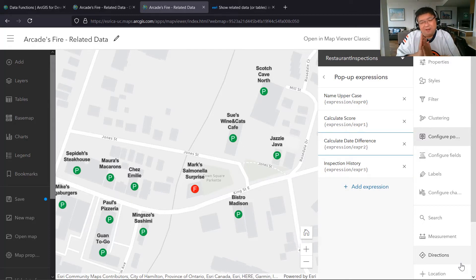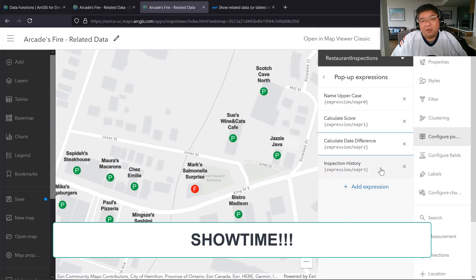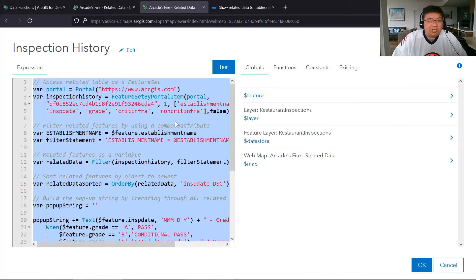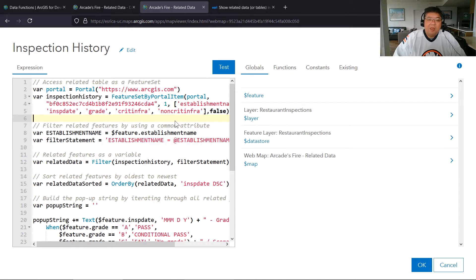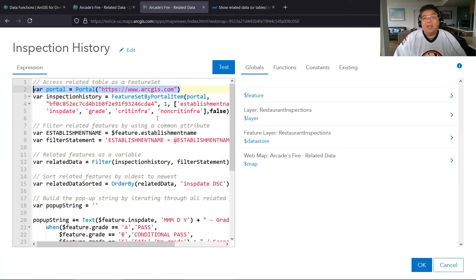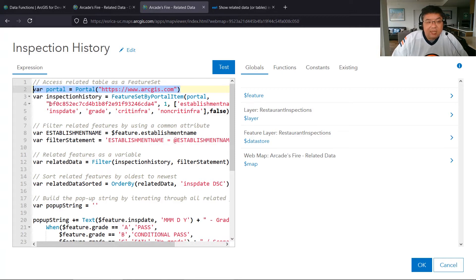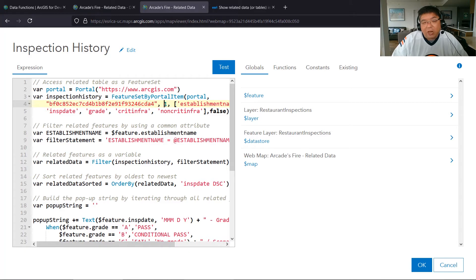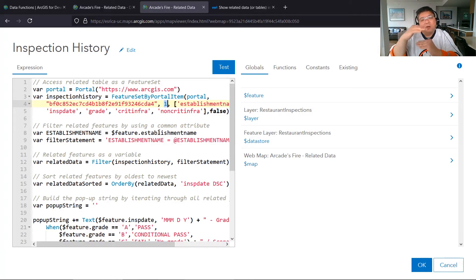This is the exciting part — the fourth expression, called inspection history. I'm using the FeatureSetByPortalItem function with its five parameters. The first parameter is the portal, set to a variable containing ArcGIS.com since I'm using ArcGIS Online. If you're using ArcGIS Enterprise, substitute your enterprise portal URL. The second is the ID — the long ID string for the feature layer. Then the layer ID: remember two layers were created, one for main data and one for related data — that's layer one, which I put in this parameter.